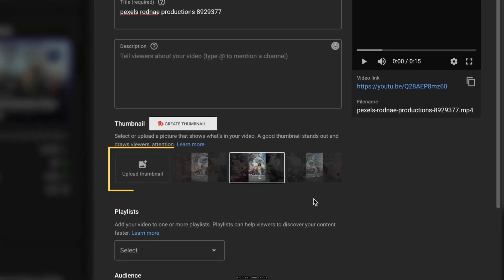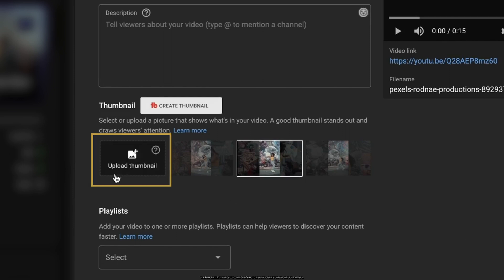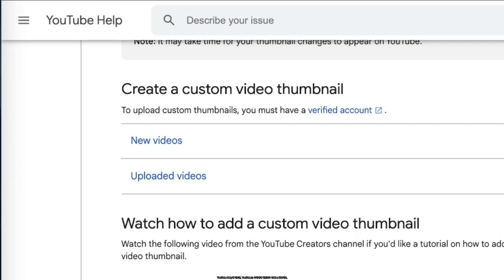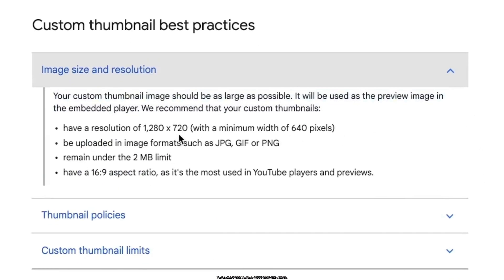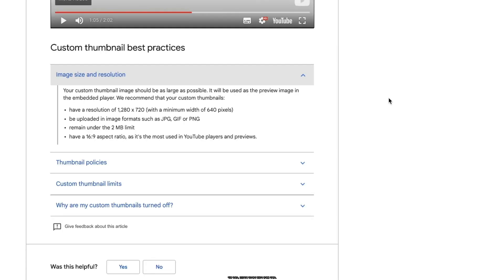Hello video creators. Many of you might have this question: what is the most suitable YouTube thumbnail resolution when uploading a YouTube video? According to YouTube Help, YouTube has suggested using thumbnails with a resolution of 1280 by 720, with a minimum width of 640 pixels and remaining under the 2 megabytes limit. However, there is still an argument between resolutions of 1280 by 720 and 1920 by 1080.